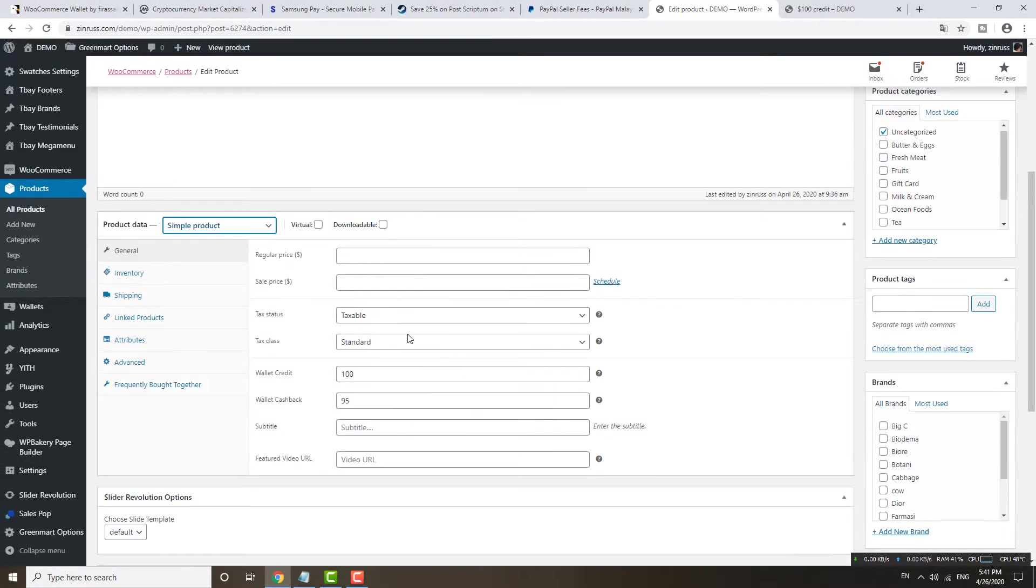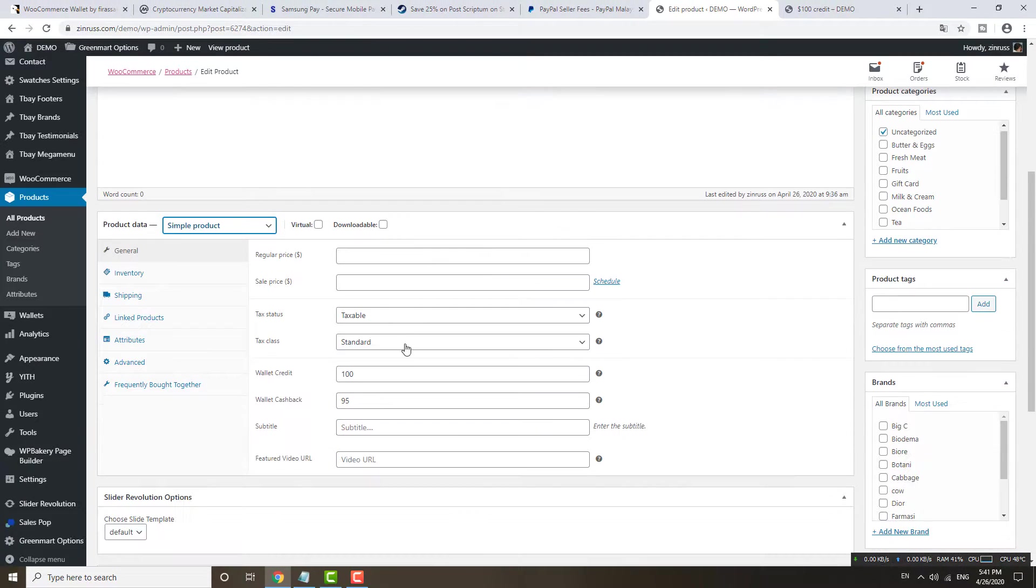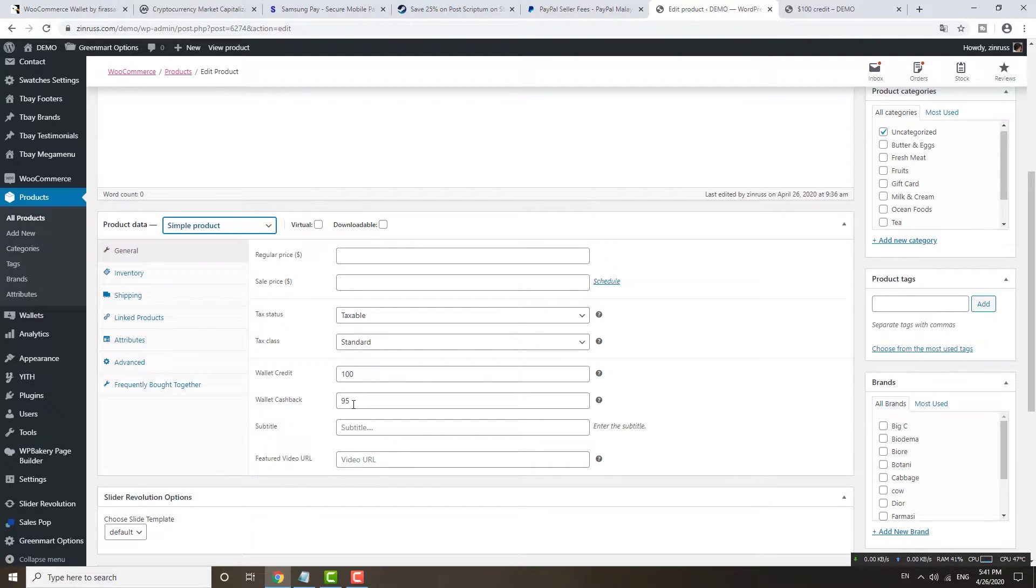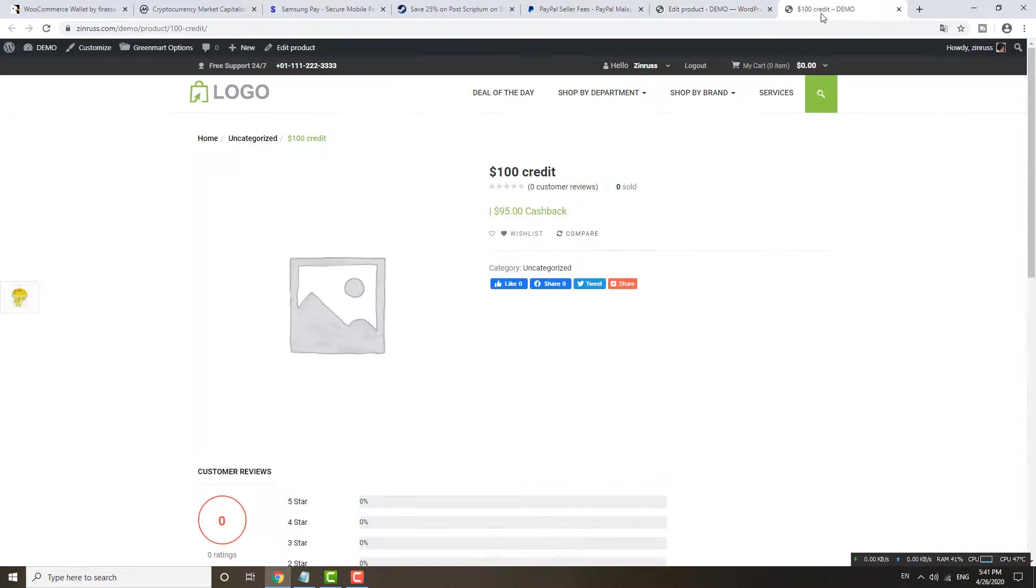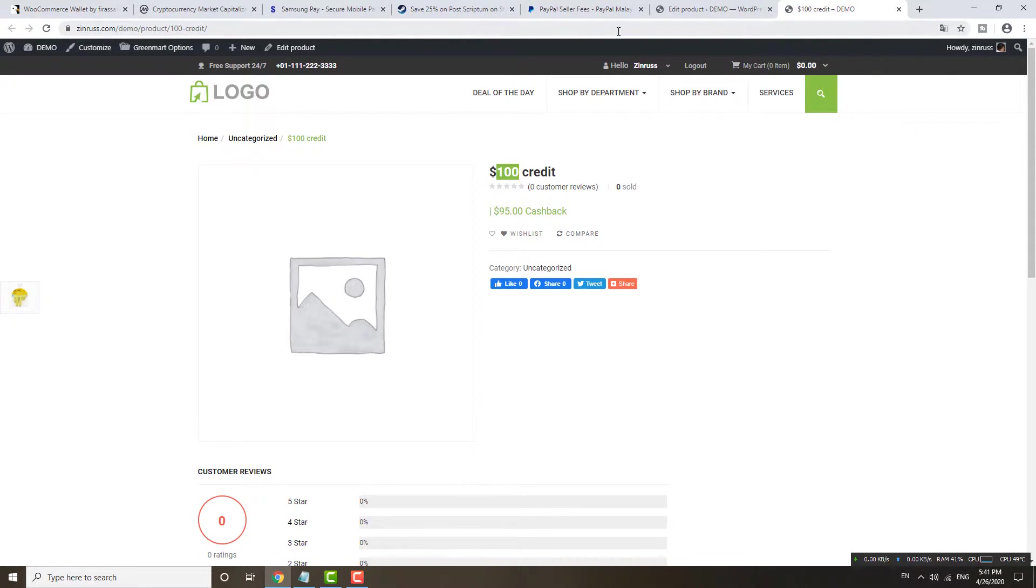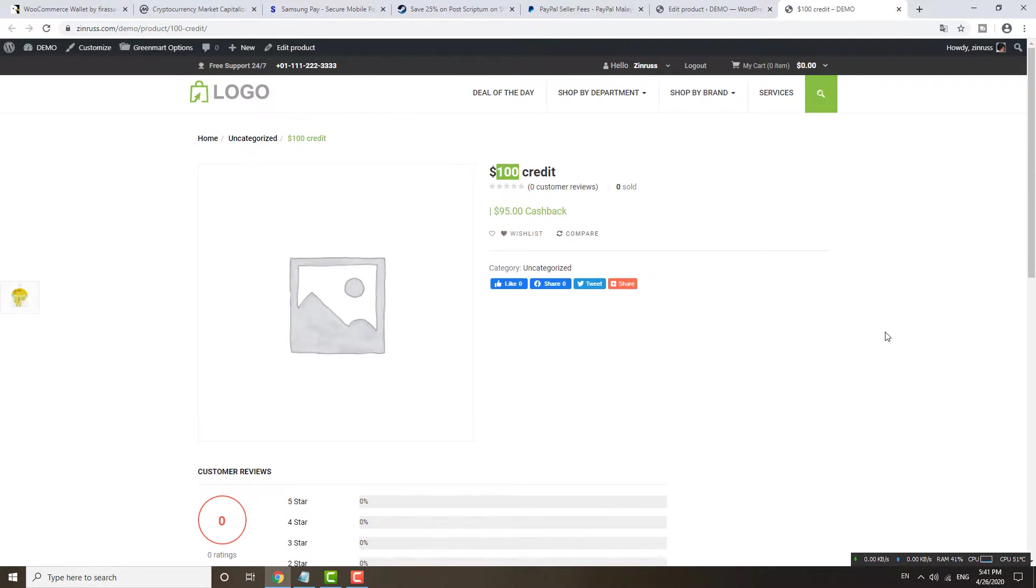The wallet credit and wallet cashback. Let's say 100 bucks, the wallet credit 100 bucks. I want to offer them some cashback, some discount. I put 95 and then people can pay 95 and then they get the 100 bucks credit.